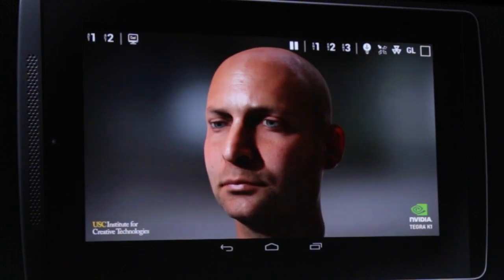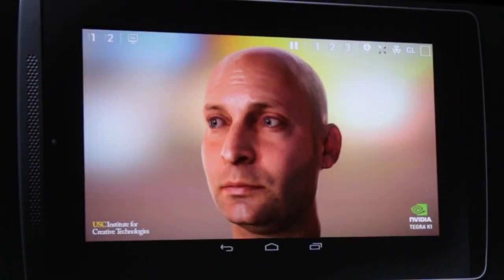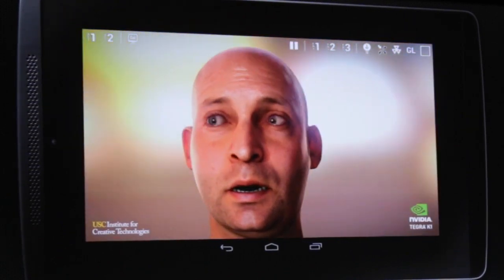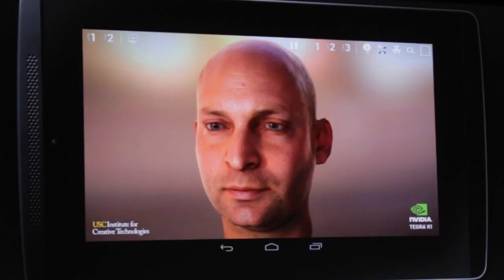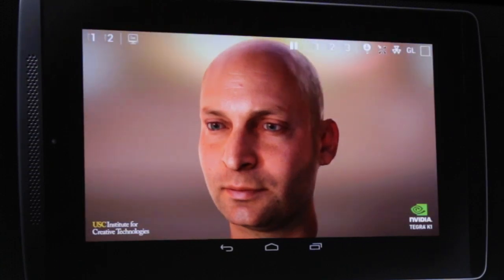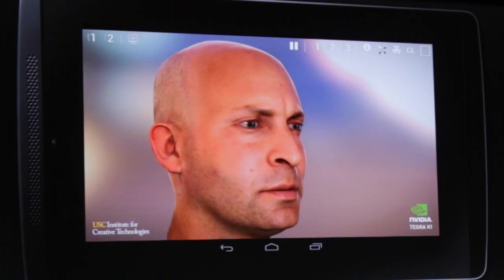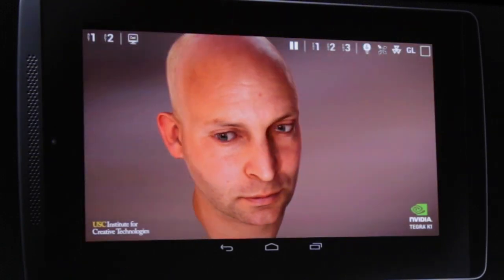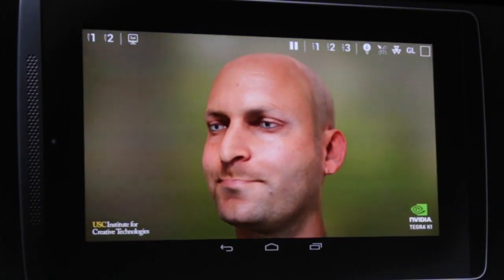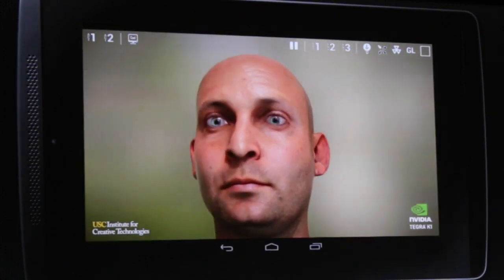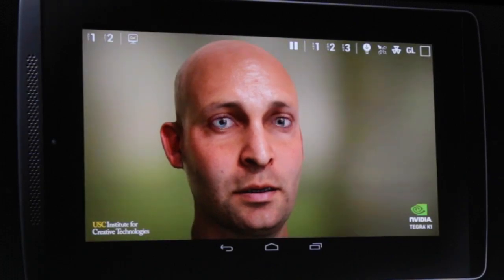Now change the lighting environment. This isn't just lighting — this is image-based lighting. Look how the light is kind of shining through his ears. You get some rim lighting off the edge of his head. And let's change the lighting yet again. That's just really stunning.